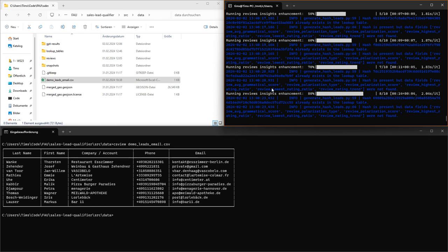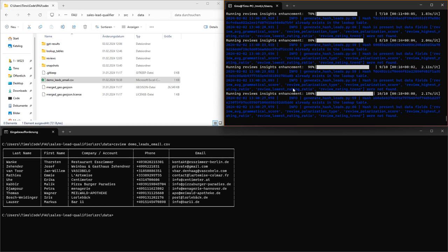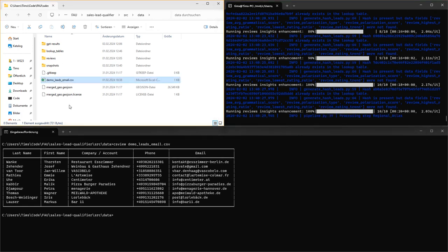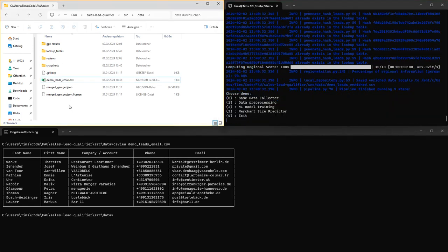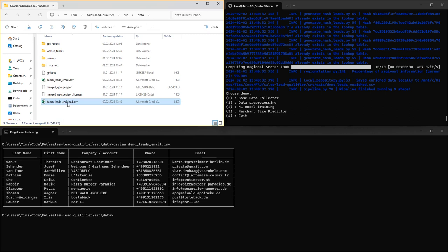Once all of those steps are completed, a new enhanced lead data file will be created here. We will now take a look at this file.